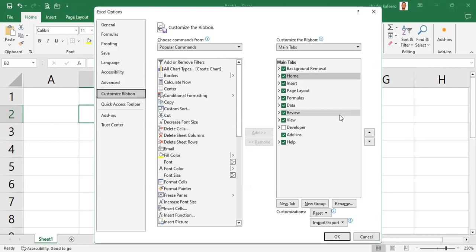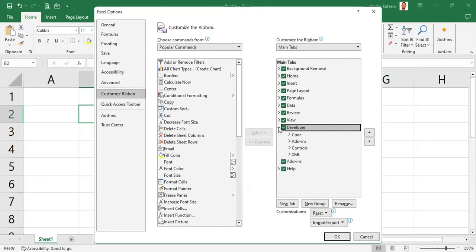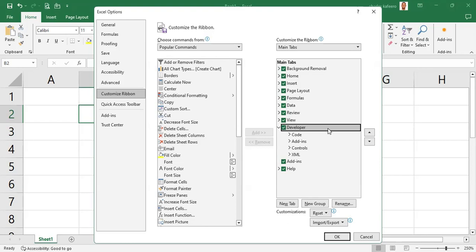But what we really want to highlight here is the developer tab. When you look at this developer, it's not ticked. Because it's not ticked, we want to throw more light on it. We recommend that you click that on because it can be very helpful for inserting things like combo boxes or for recording and writing macros.